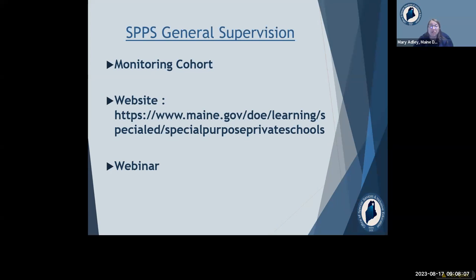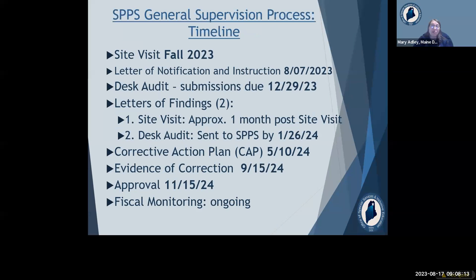We're going to briefly review the events in the SPPS general supervision monitoring process before talking about each component in more depth. We will conduct site visits in the fall; they're all scheduled, with backup days in the winter set aside if rescheduling becomes necessary. Gay has worked with each agency to identify preferred times for site visits. At each site visit, the department has historically reviewed student files, interviewed students and staff, and toured the facilities.